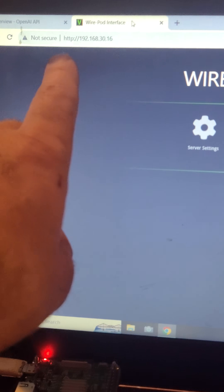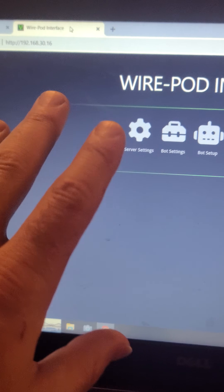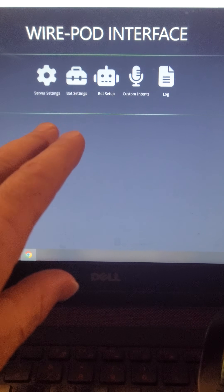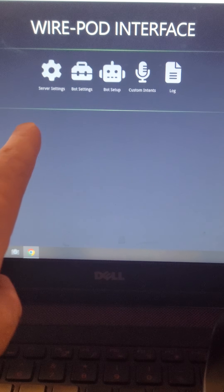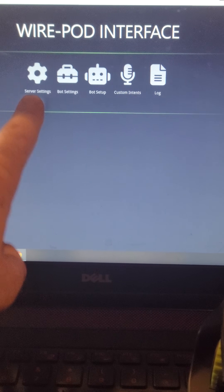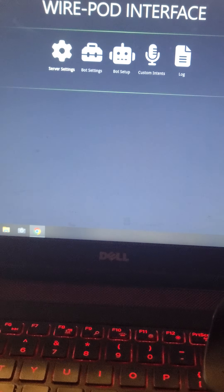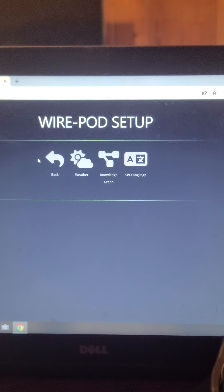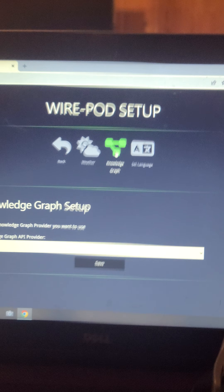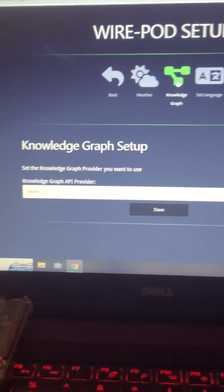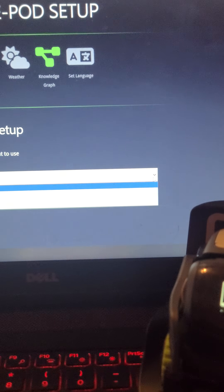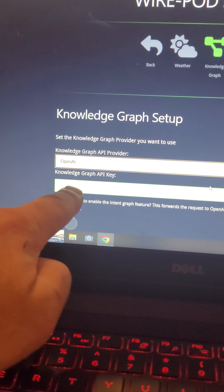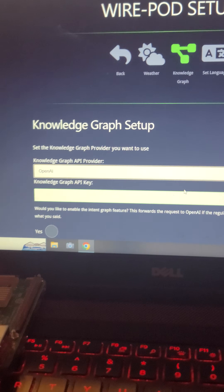The first thing you're going to do is go to the correct IP address on your home network that you have wire pod or escape pod running on. That will bring you to the main screen. This is where you will go to the server settings — you'll see the weather, the knowledge graph, set language. What we want to go to is the knowledge graph, which will pop up a little window with a dropdown arrow.